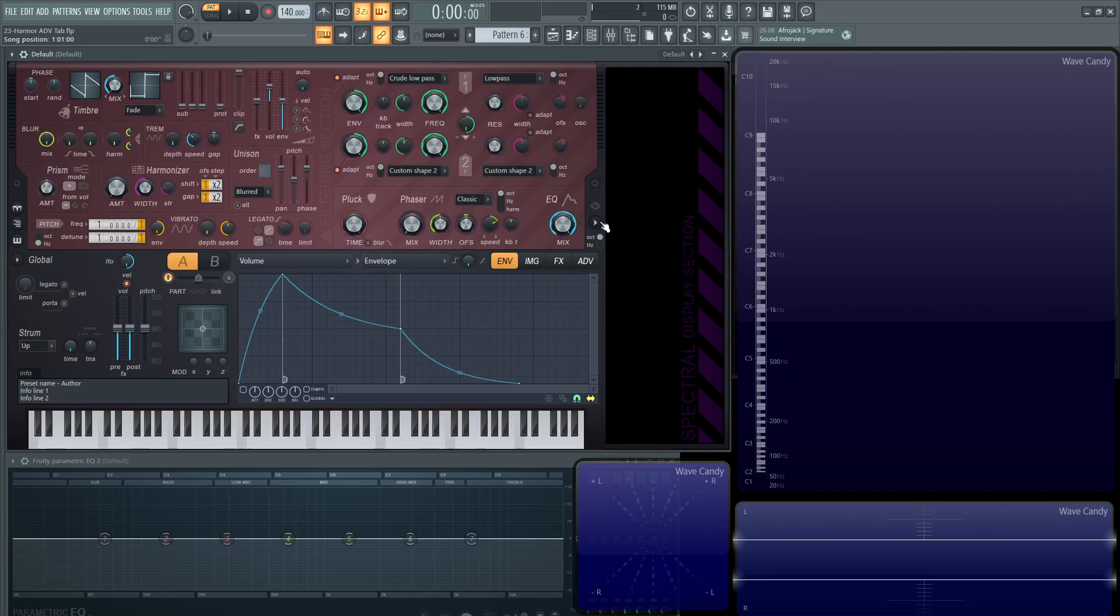Hey guys, John here. Welcome back to the series, How to Use Harmer. This is video 23 and also the last video of this series. Hopefully by now you have a pretty decent understanding of how all these modules work together, which is why I saved this video for the last one.